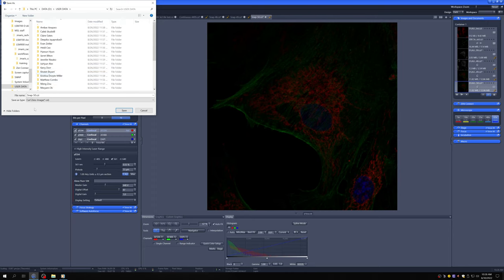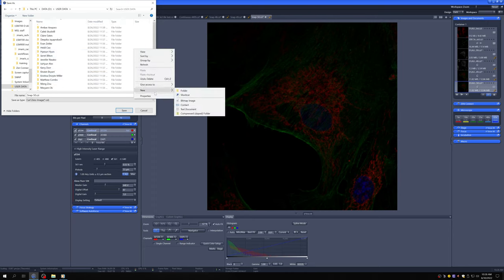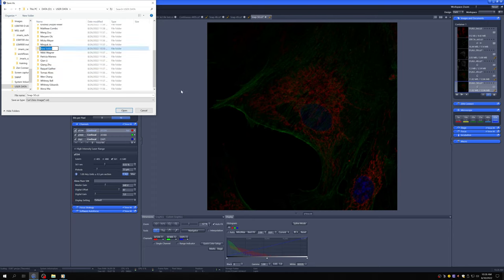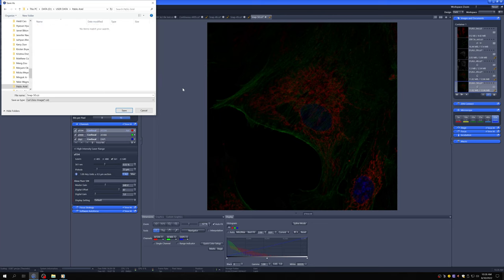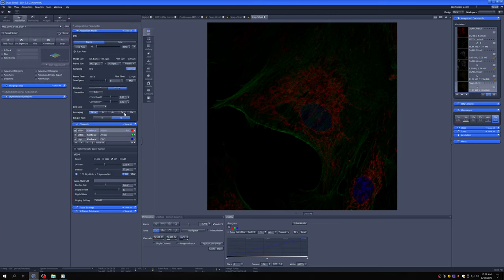So I'm gonna make a folder for myself and I'm just gonna save this image there, okay? And you can see that when I save it, this weird icon goes away.